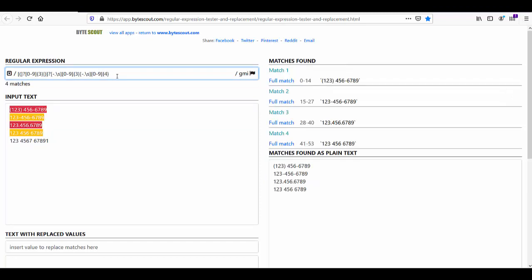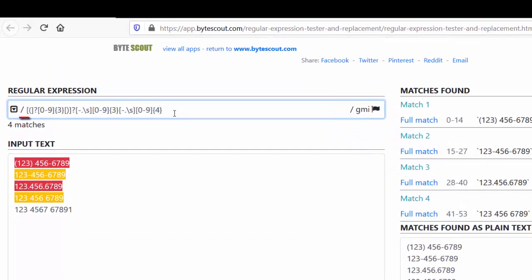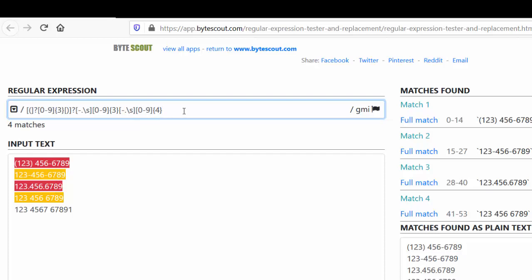The expression now matches phone numbers as expected. Walking through the expression: it starts with an optional round bracket followed by a question mark. It uses a number range meta character looking for exactly 3 digits — matching the first part of the number. After those 3 digits it looks for a hyphen, space, or dot, then another 3 digits. Right after the second set of 3 digits there is another hyphen, space, or dot separator, followed by a number range looking for exactly 4 digits. That covers the full phone number pattern. Now let's move on to the next fundamental topic: shorthand character classes.